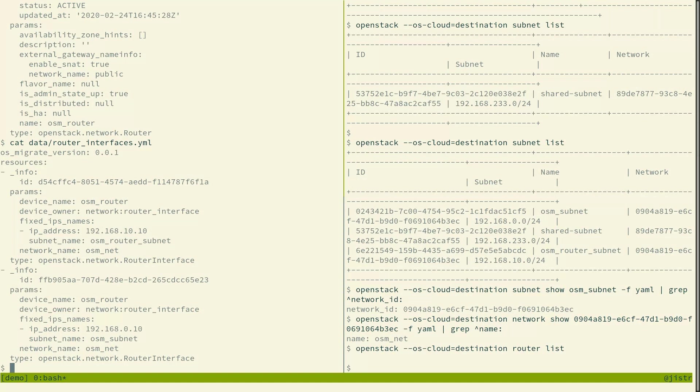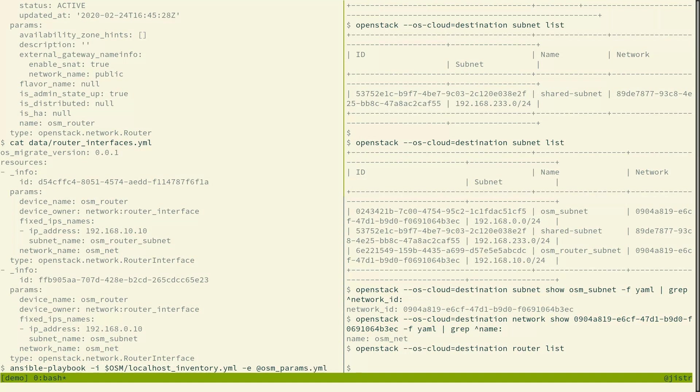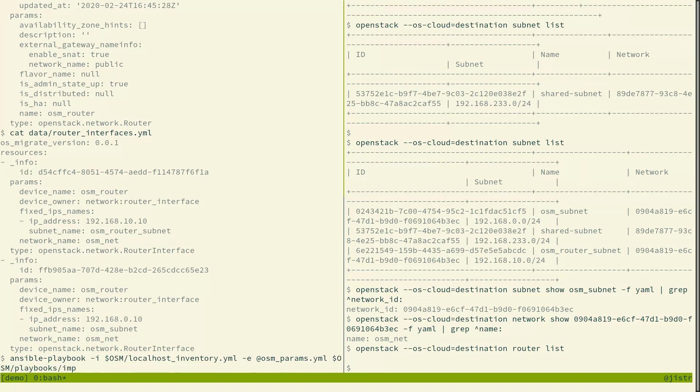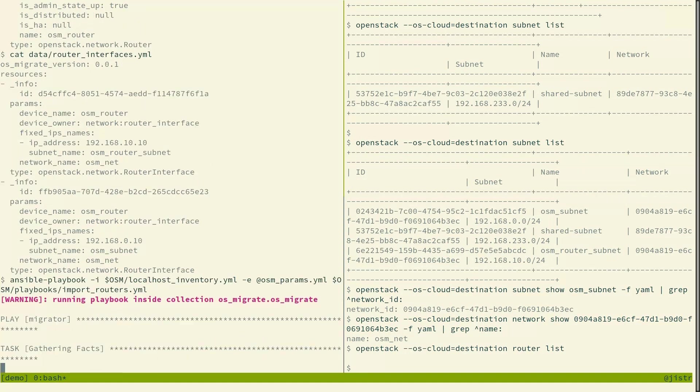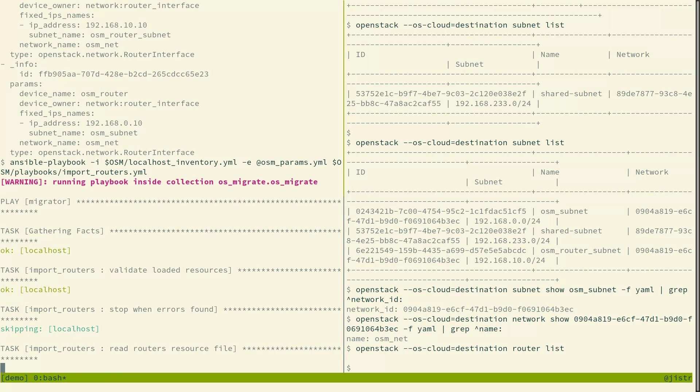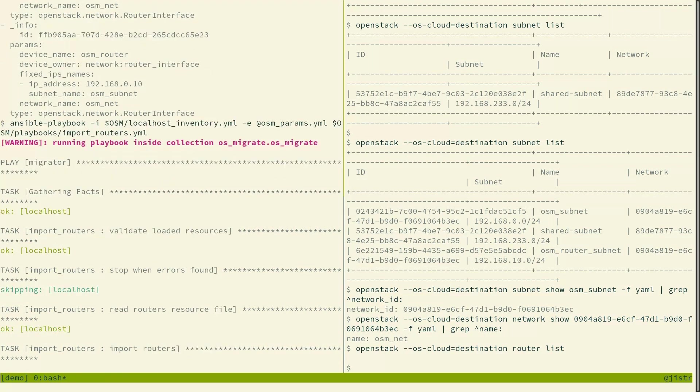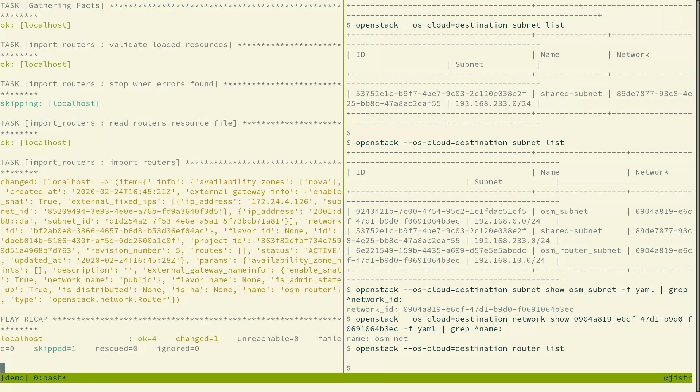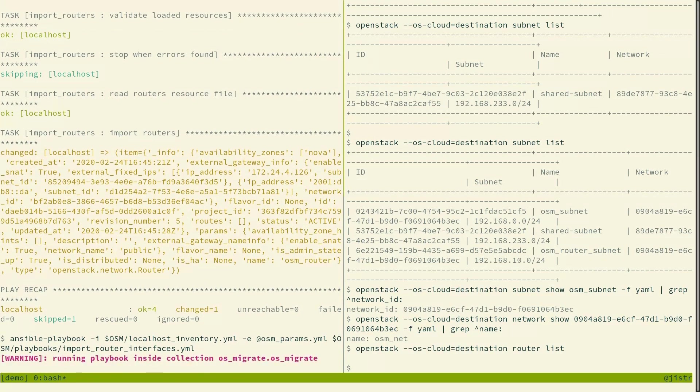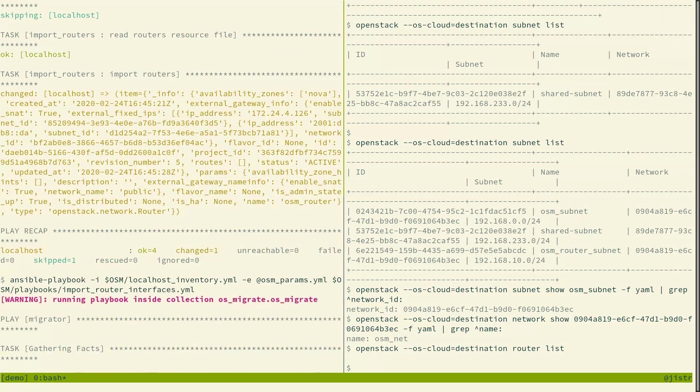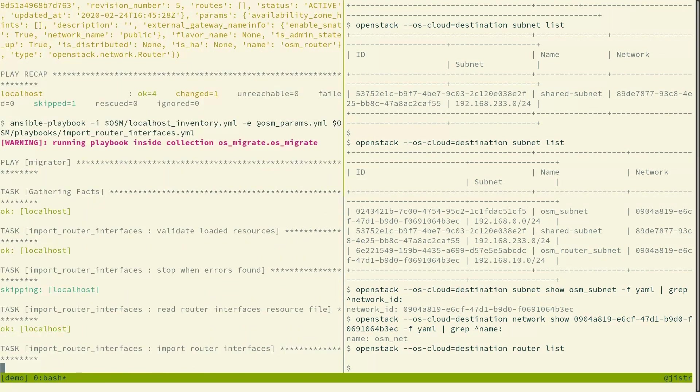So the migration process, it preserves the internal IPs for a router. So we will see that when we recreate the router on the other side, well right now it doesn't have these private interfaces yet, but we will now import the router interfaces and when it's done we will see that they are matching the IP addresses.